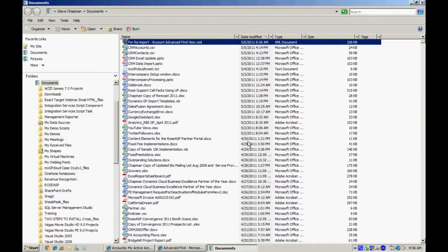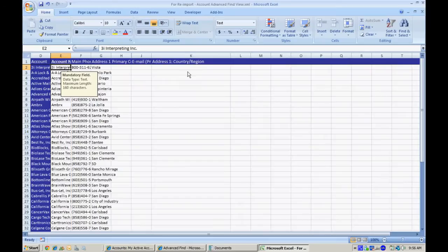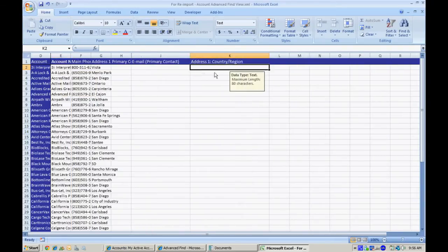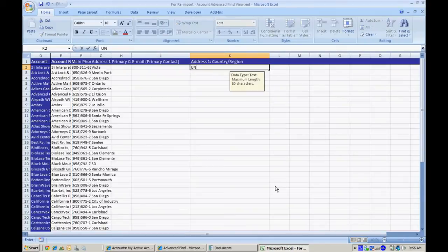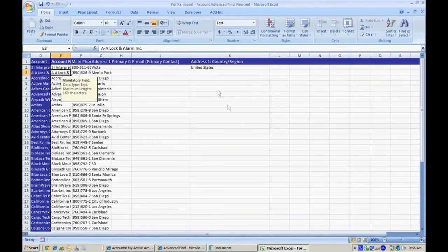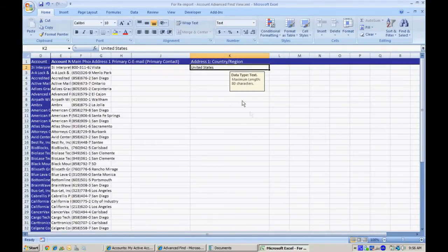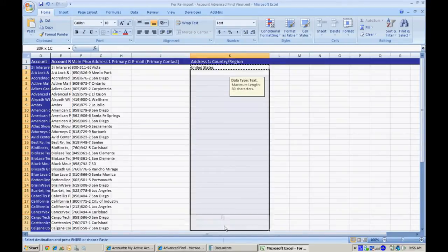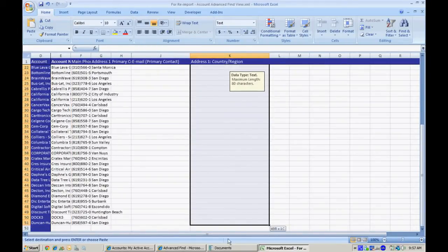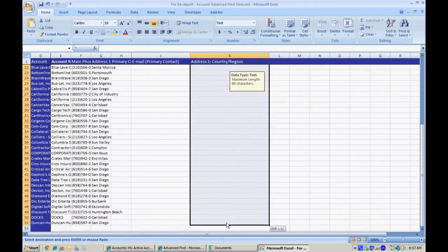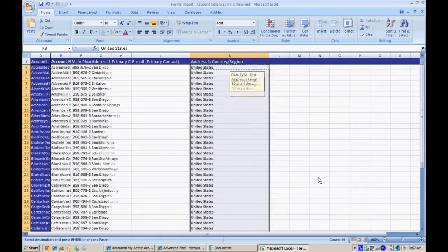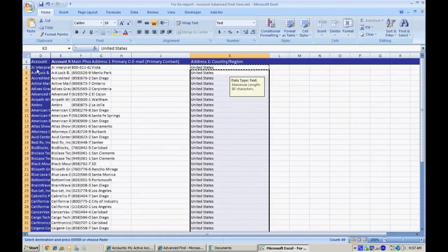Let's take a look at it. Here's my field here. I'm going to add United States. I'm going to copy and paste that down through the spreadsheet. I want to save that.